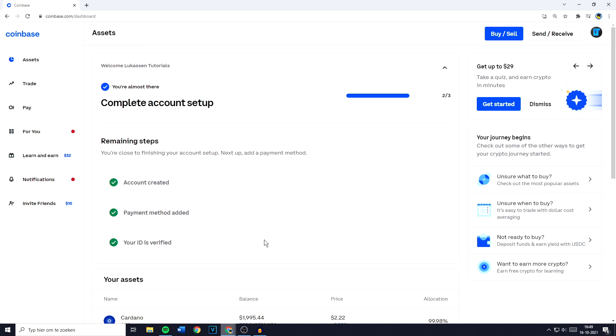Hey everyone and welcome to today's tutorial. In this video I will show you step by step how to transfer crypto from Coinbase to MetaMask. So without further ado let's get right into it.